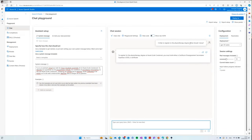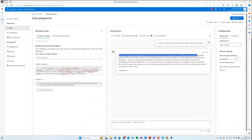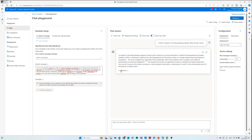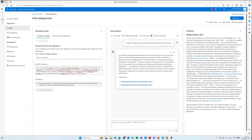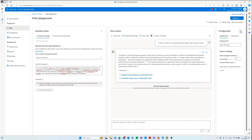You can see how accurate the transcription was, even with my heavy French accent. The chat gives a really understandable, clean answer: 'To register to the physiotherapy degree at Haute École Condorcet, you must hold either a Certificat d'Enseignement Secondaire Supérieur, a diploma from enseignement de promotion sociale, or a foreign degree whose equivalence is recognized.' And importantly, it gives me references so I can verify the accuracy. All the documents I fed in were in French — I asked in English and got an English answer constructed from French documents. That's another interesting capability: these models are multilingual by nature.